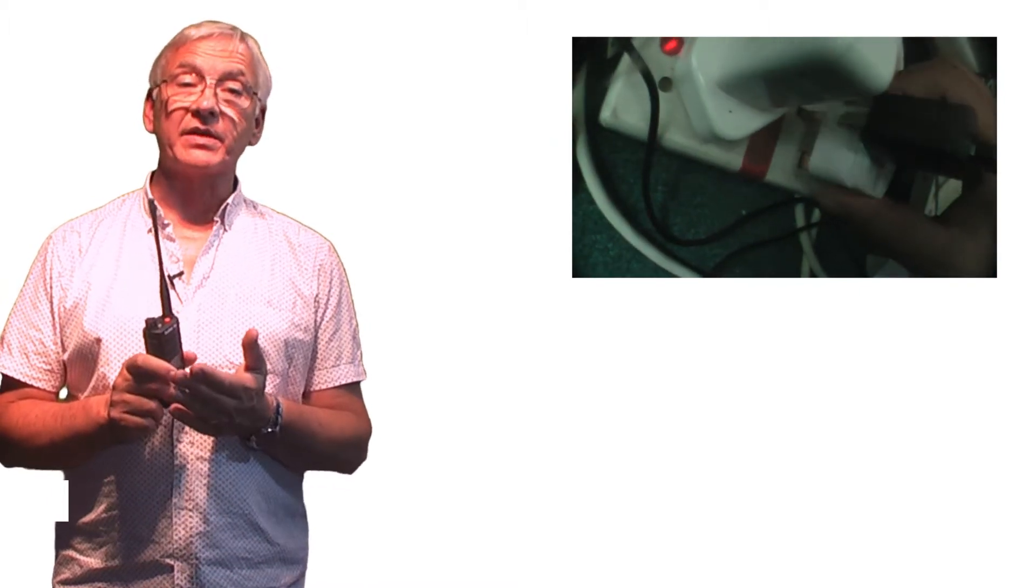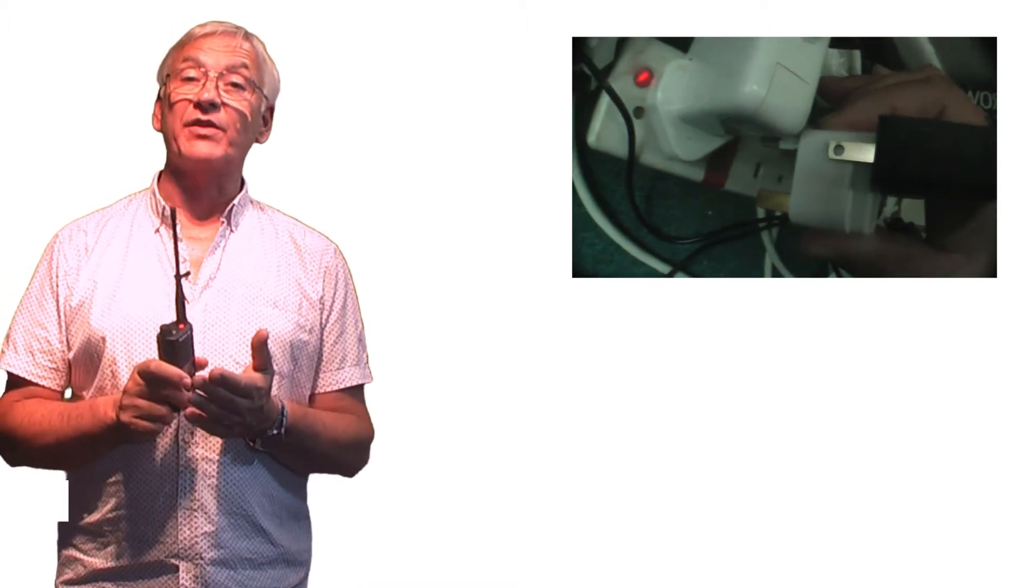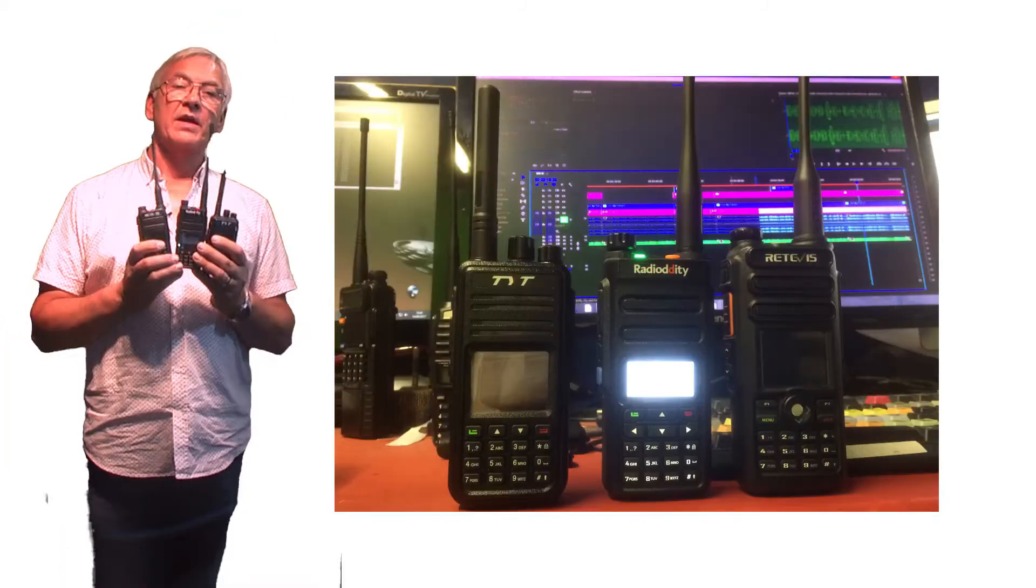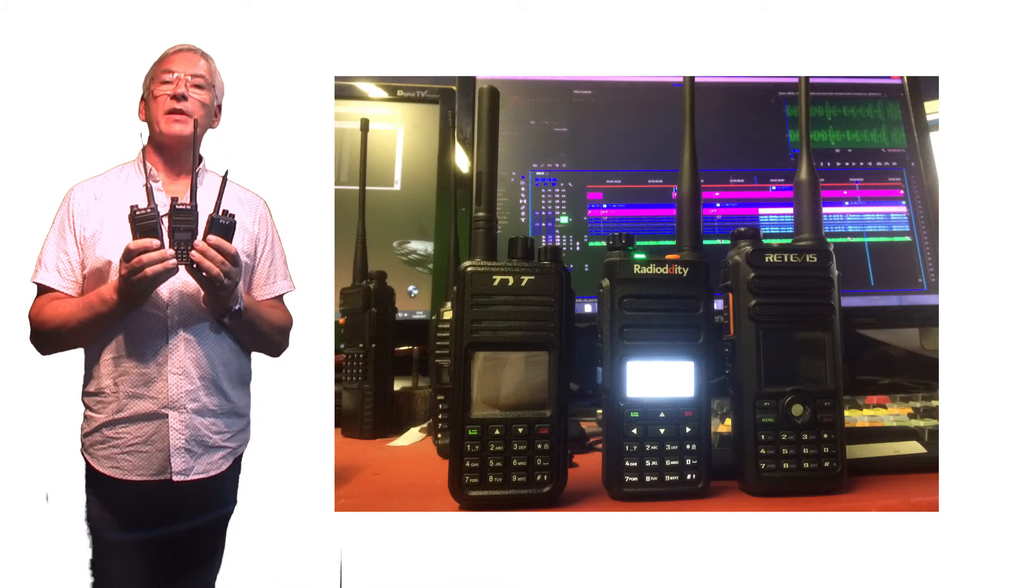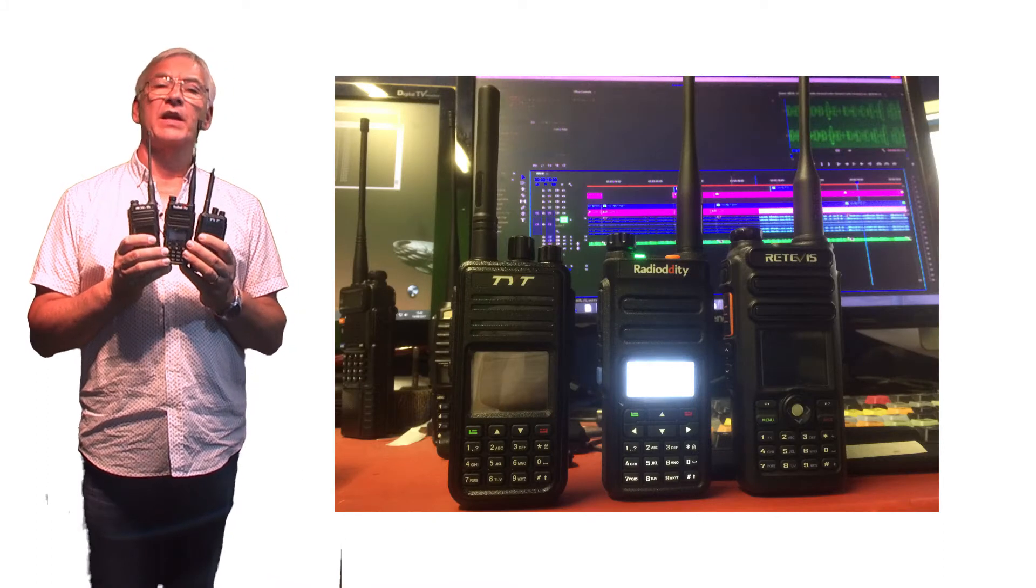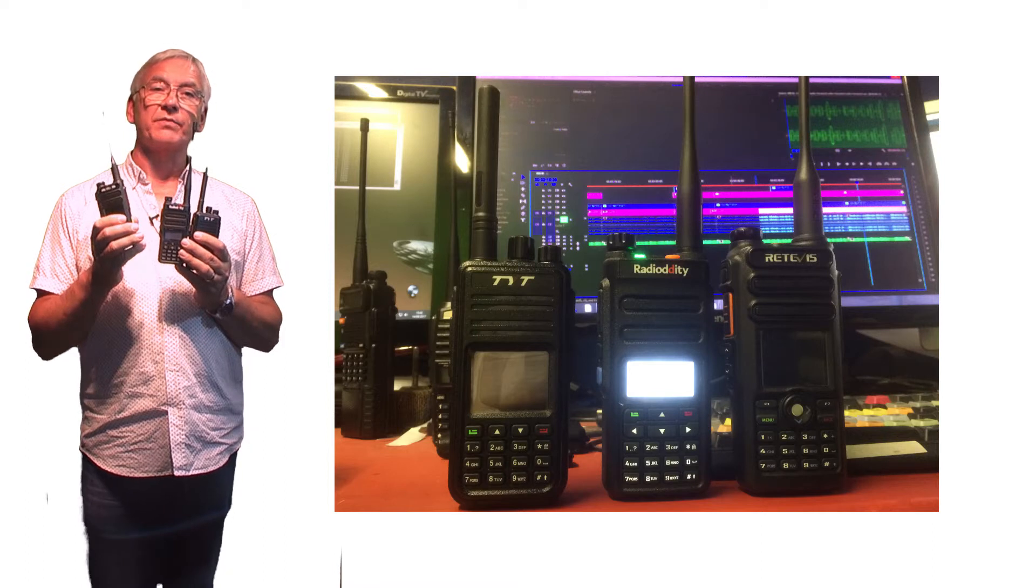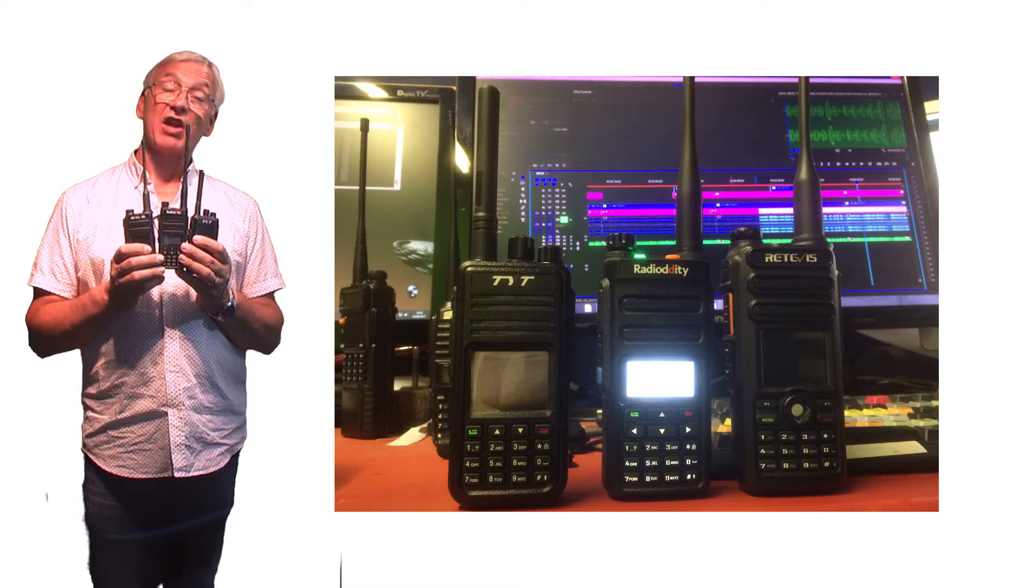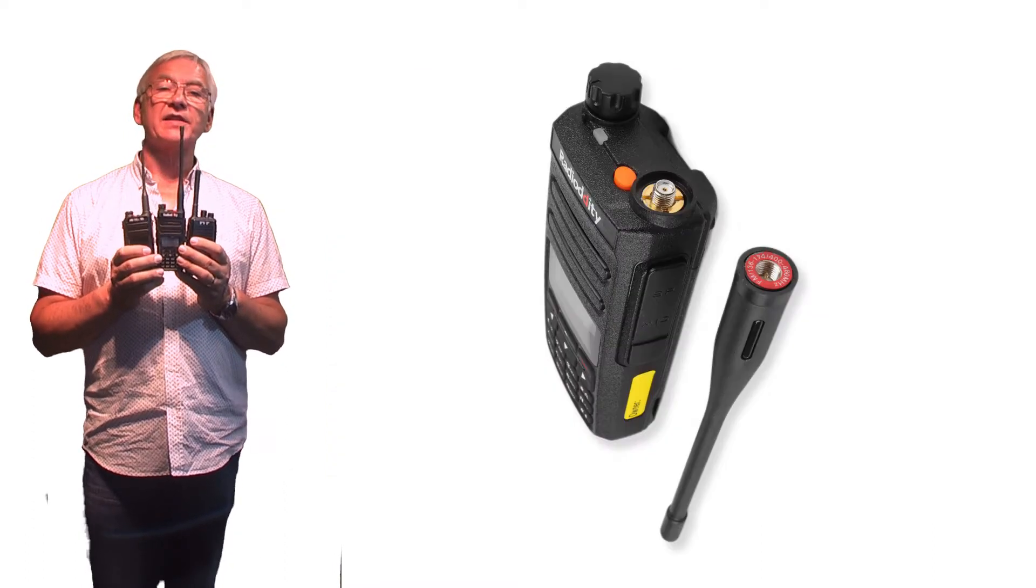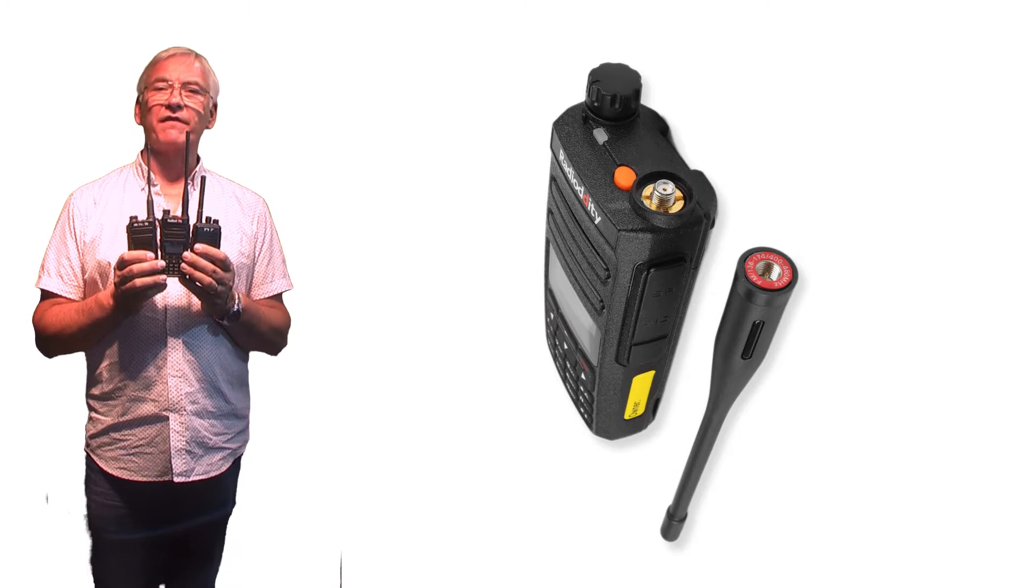A proper adapter simply won't let you insert a plug in the wrong orientation. These ones will - not so good. They should really sort this one out. Anyway, let's move on. It's similar in size to the TYT 380 I have and smaller than the RT82, and slightly lighter too.